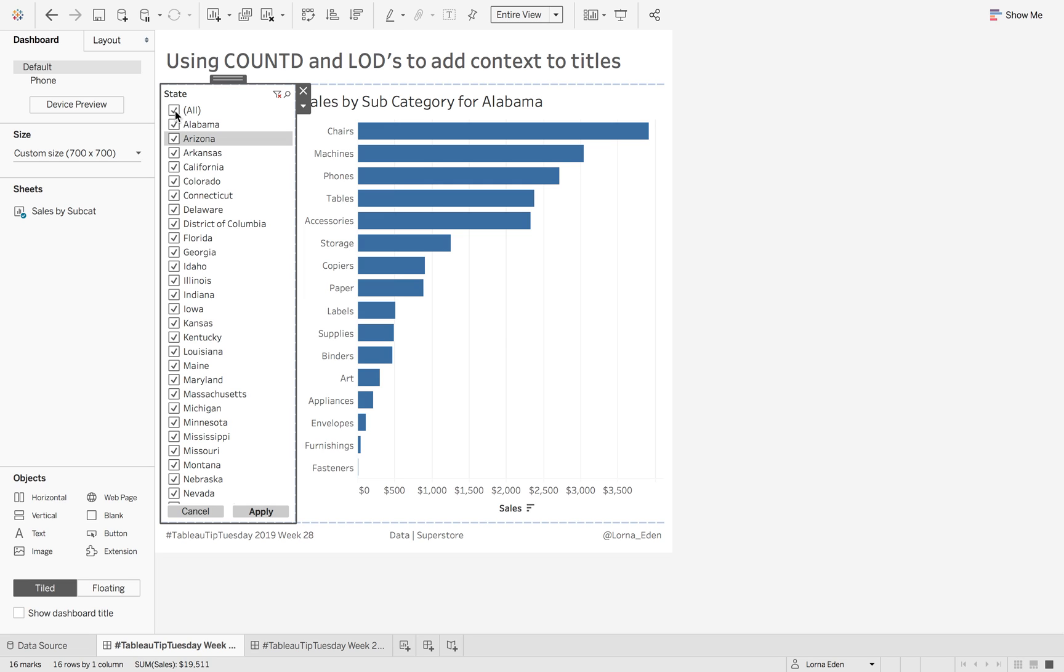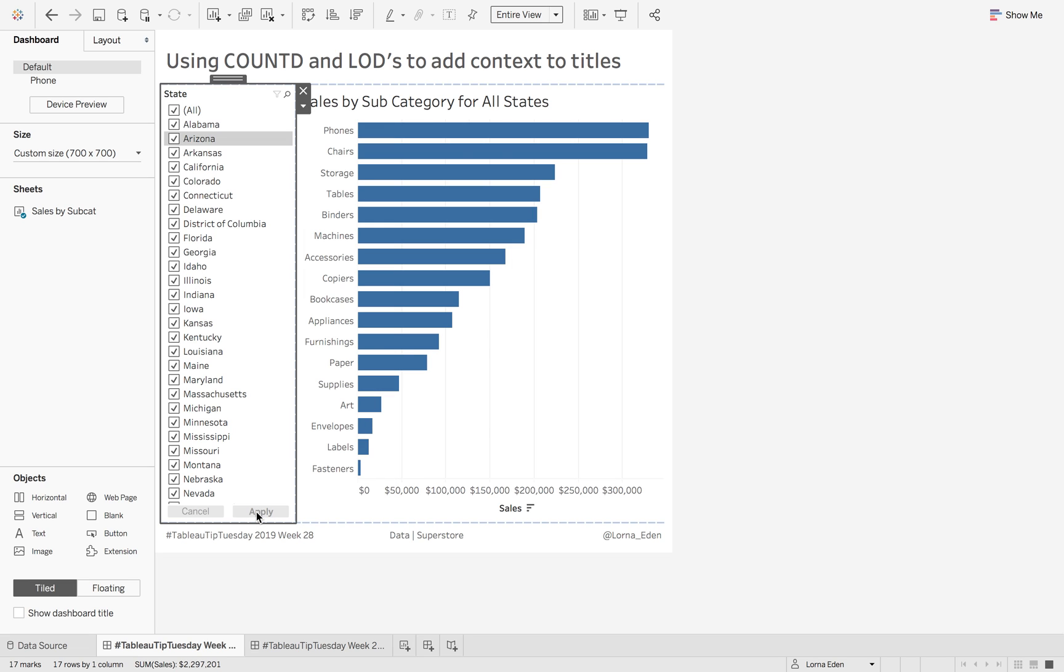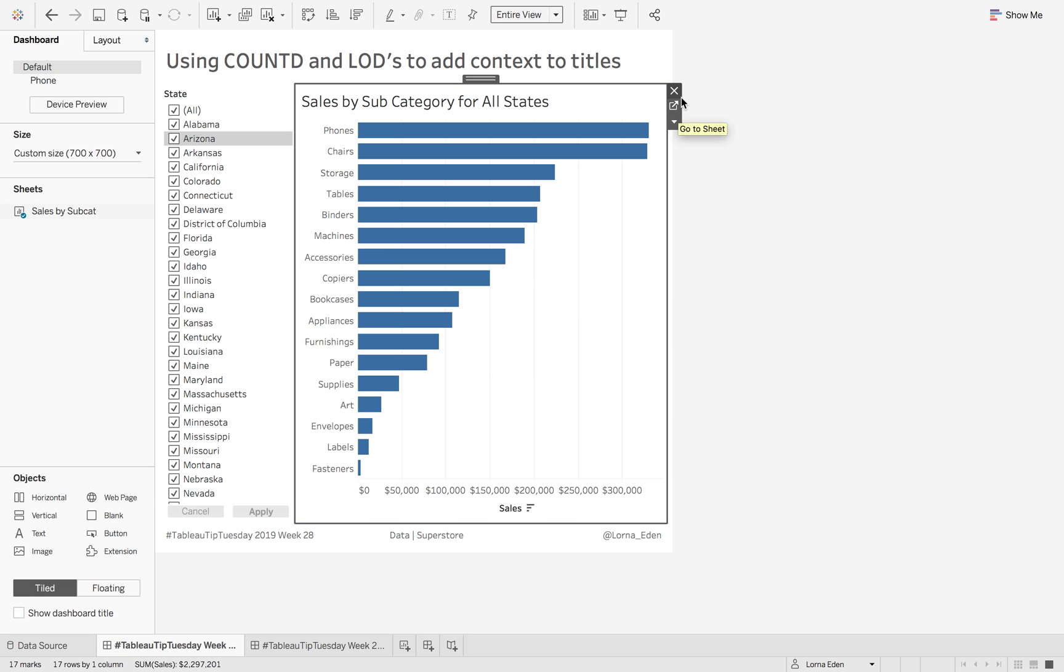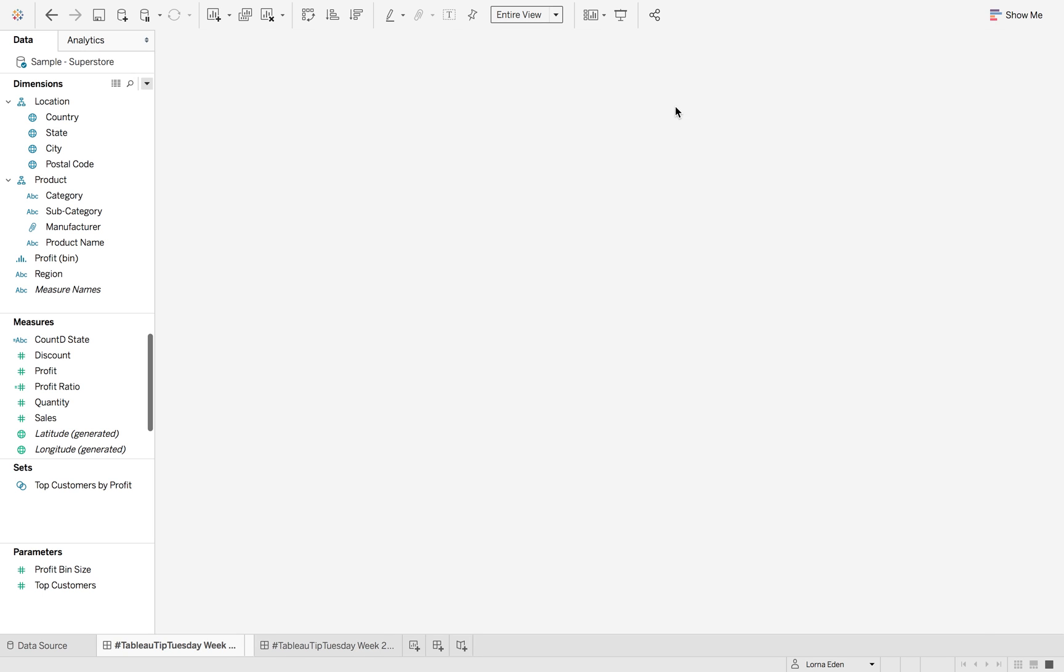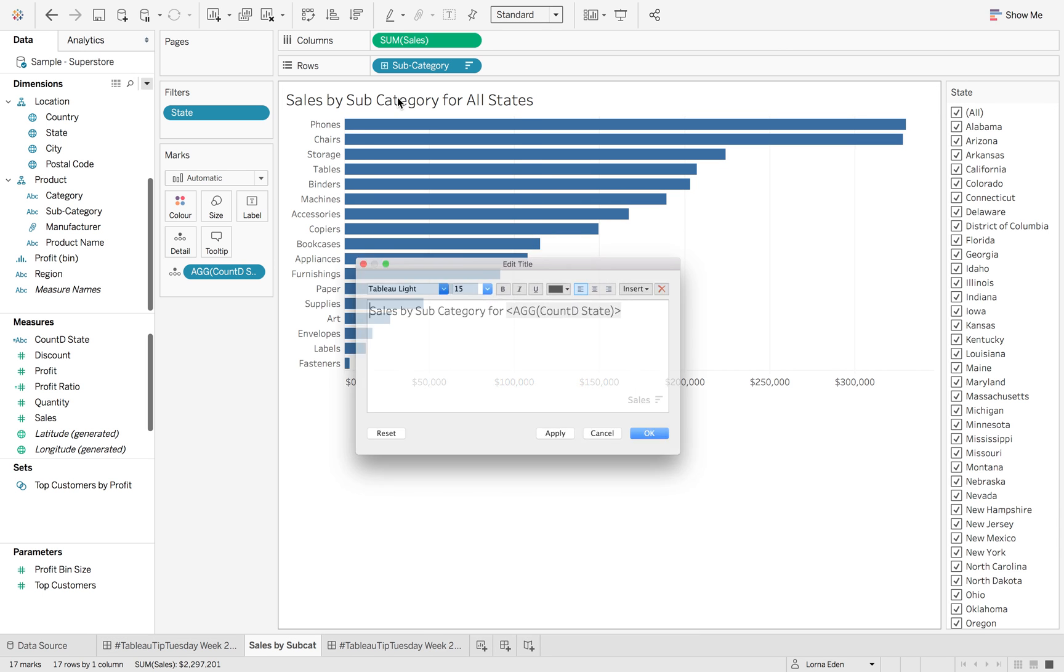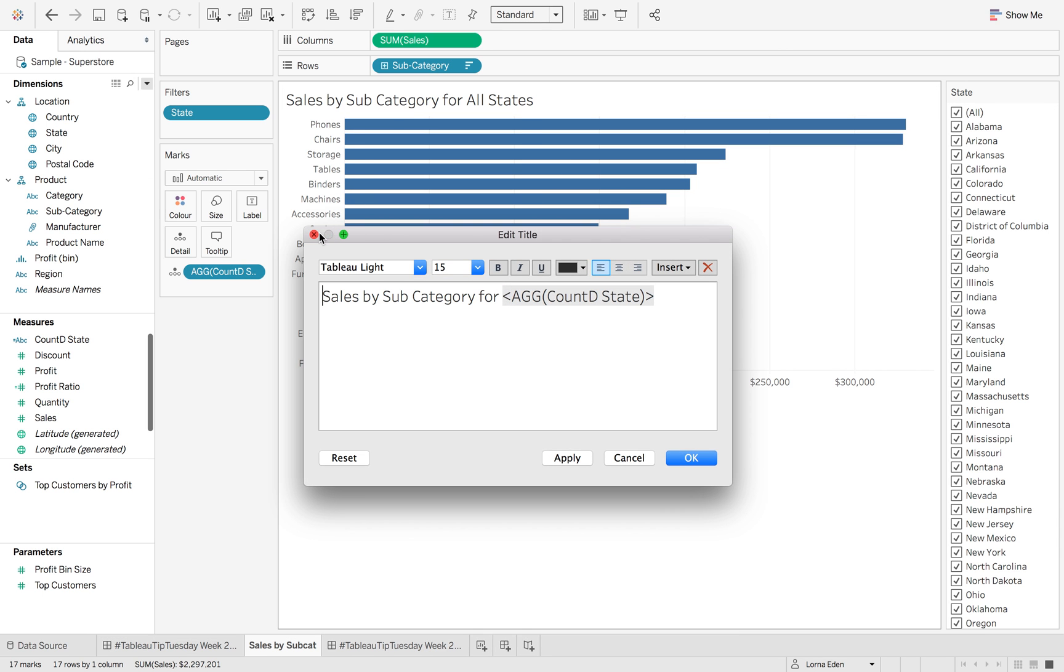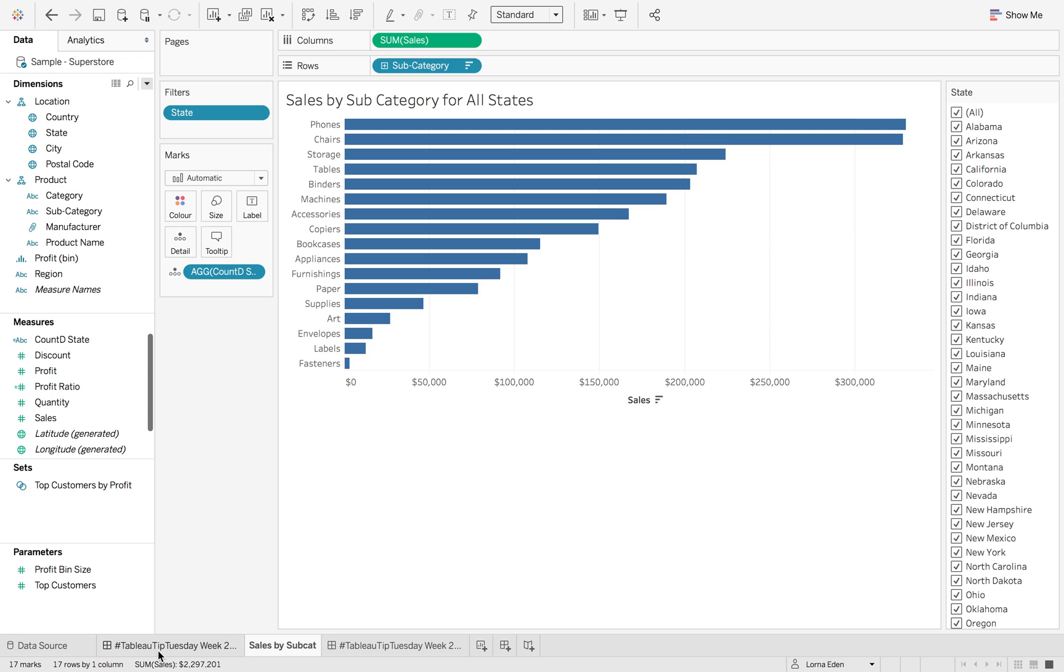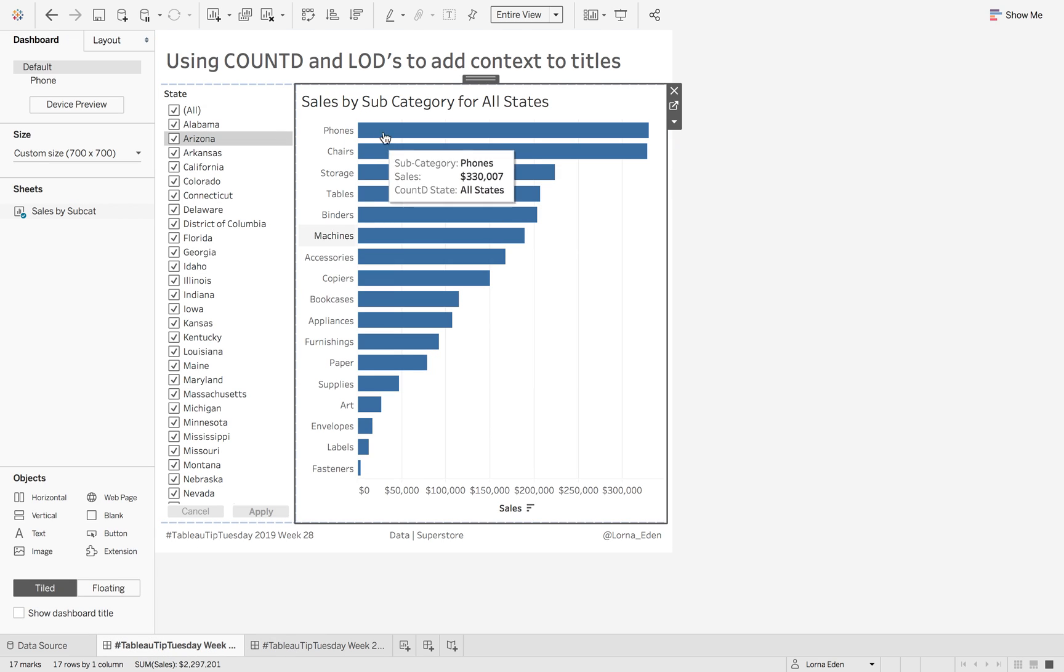But then if I also click All, then it's going to give me all states. The reason why we're doing this is because if I go into my sheet, and in fact I can do it from here.